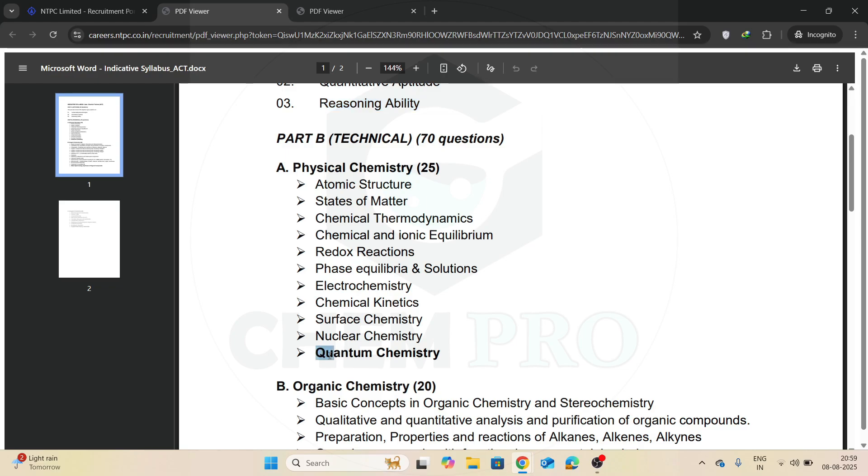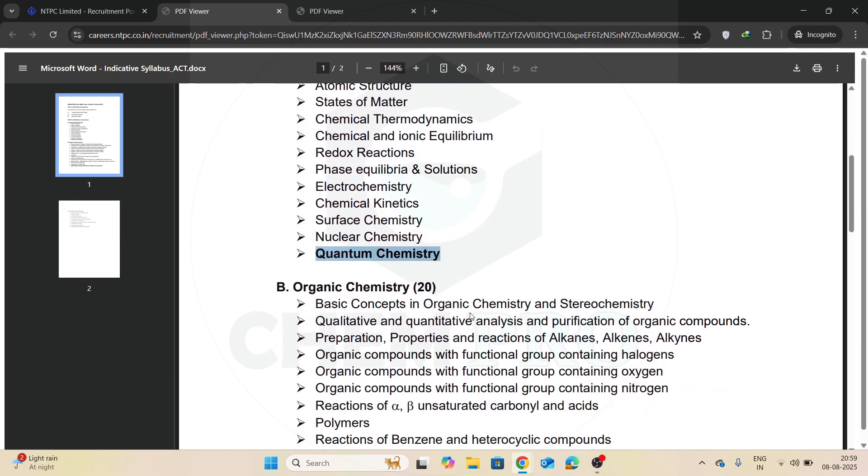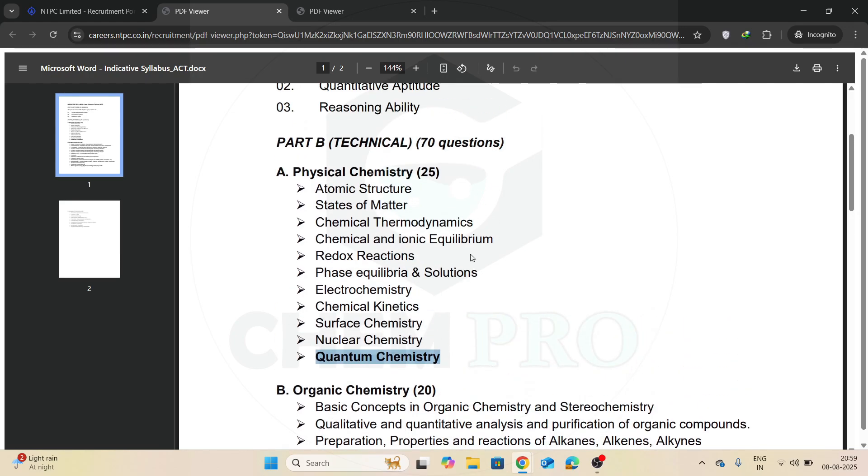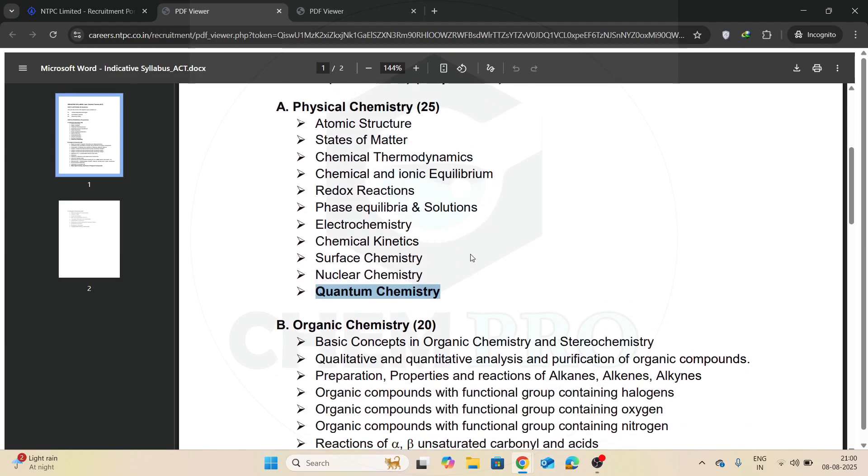Now quantum chemistry is introduced separately. So I think if someone is preparing for atomic structure, he or she may have covered quantum chemistry, because this is a part of atomic structure. So this is the clear indicative syllabus, and they indicated quantum chemistry separately in the syllabus, and 25 questions from the physical chemistry part.